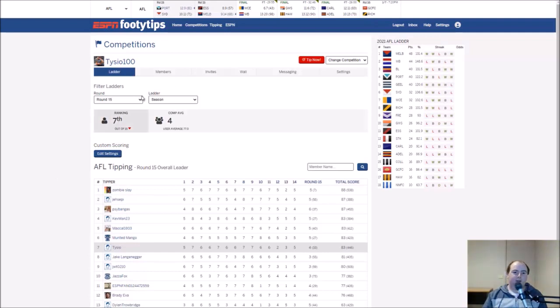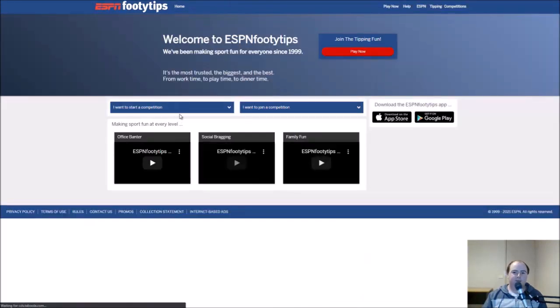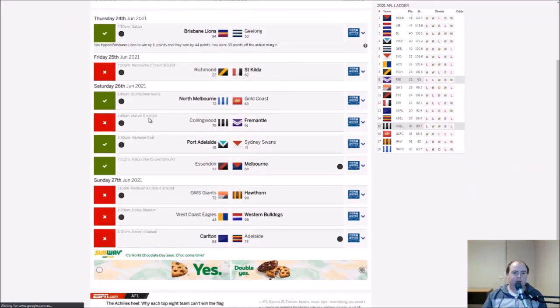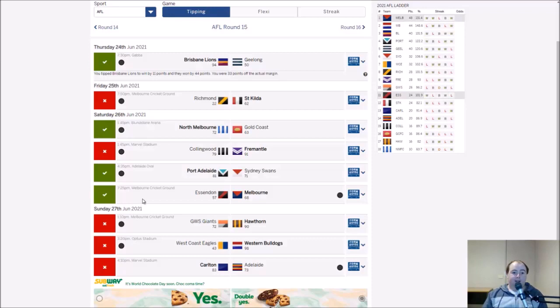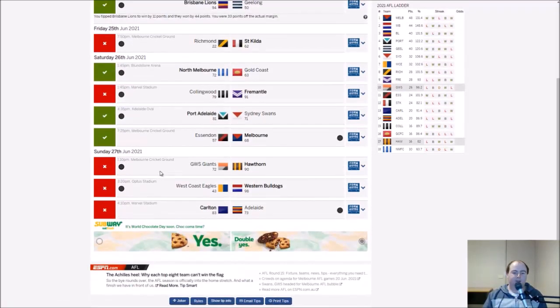Let's see who I tipped this week. I always forget how to actually check. All right, so I ticked Brisbane and North Melbourne, I got right. Fremantle and Essendon, and the rest. Not good. None right on the Sunday. That's horrendous.